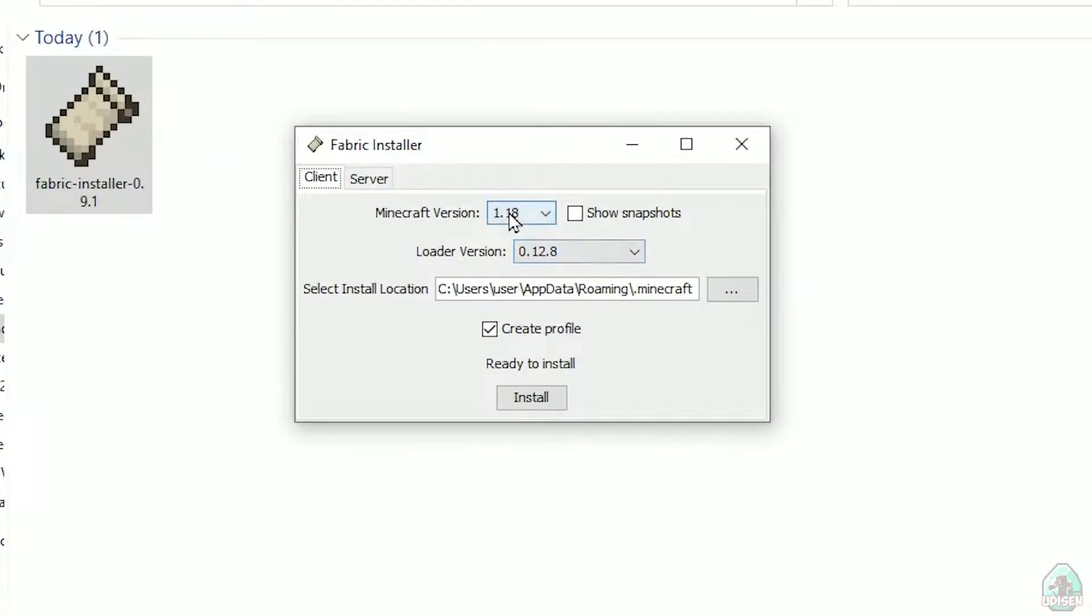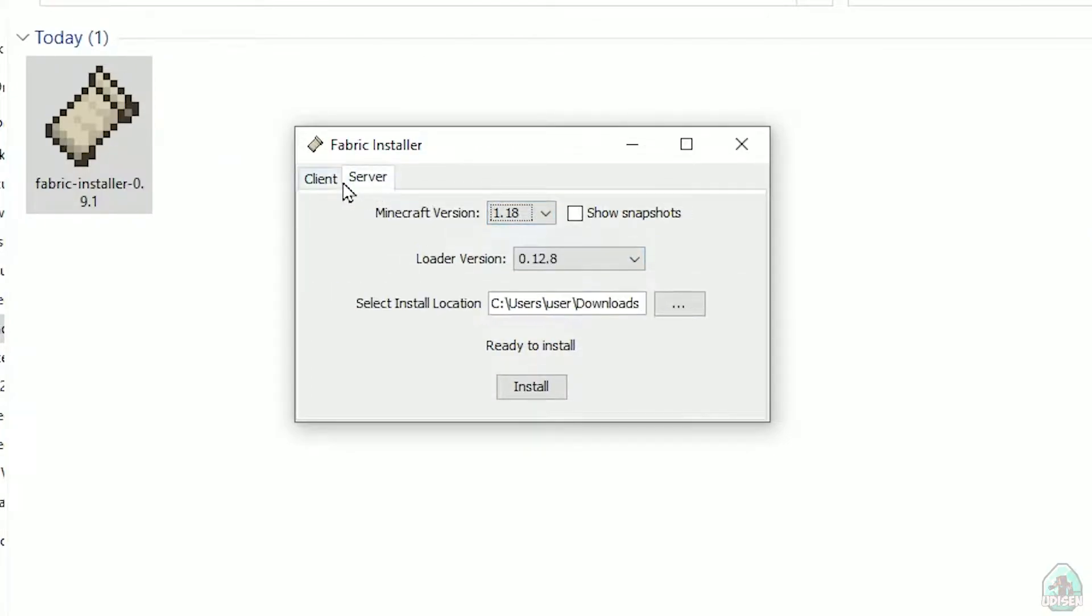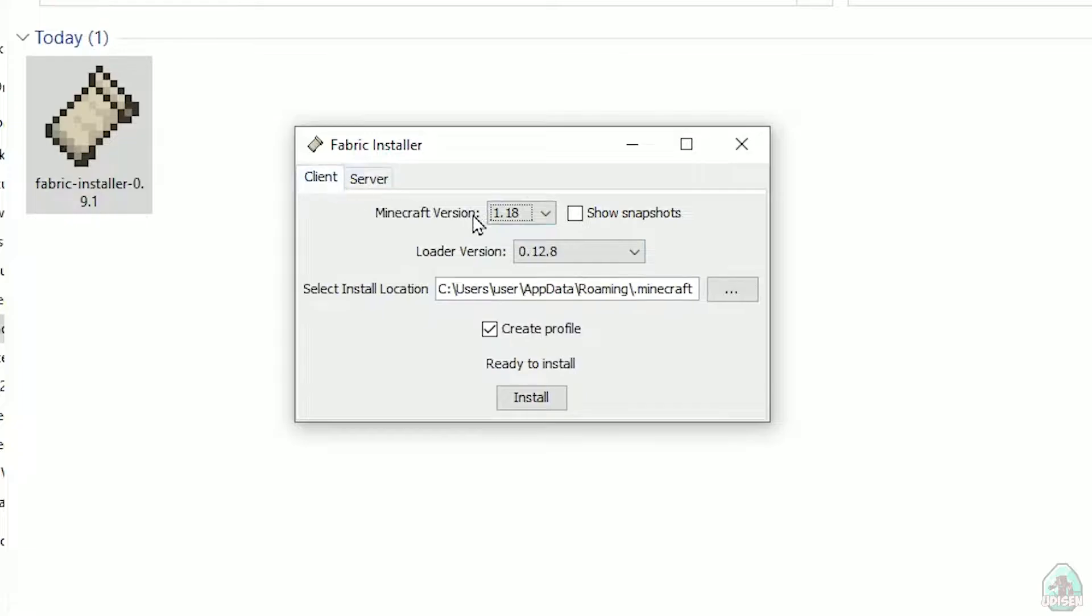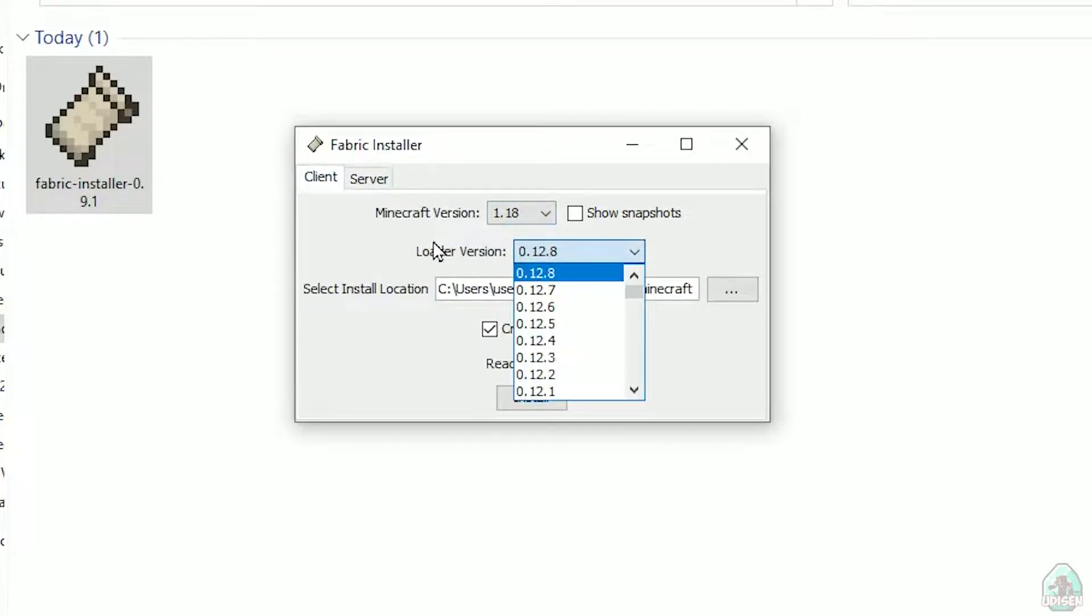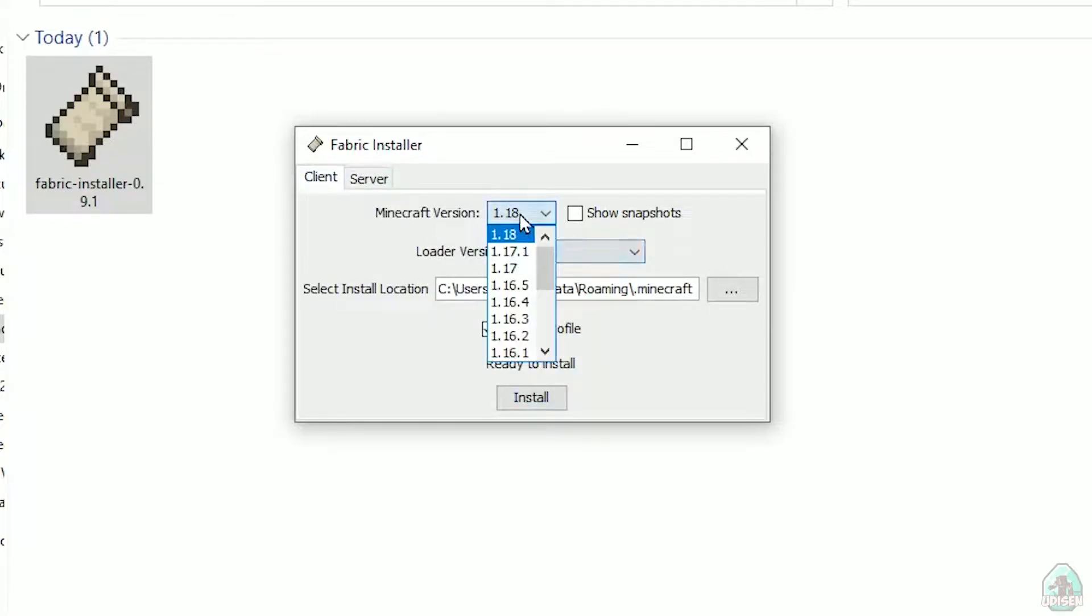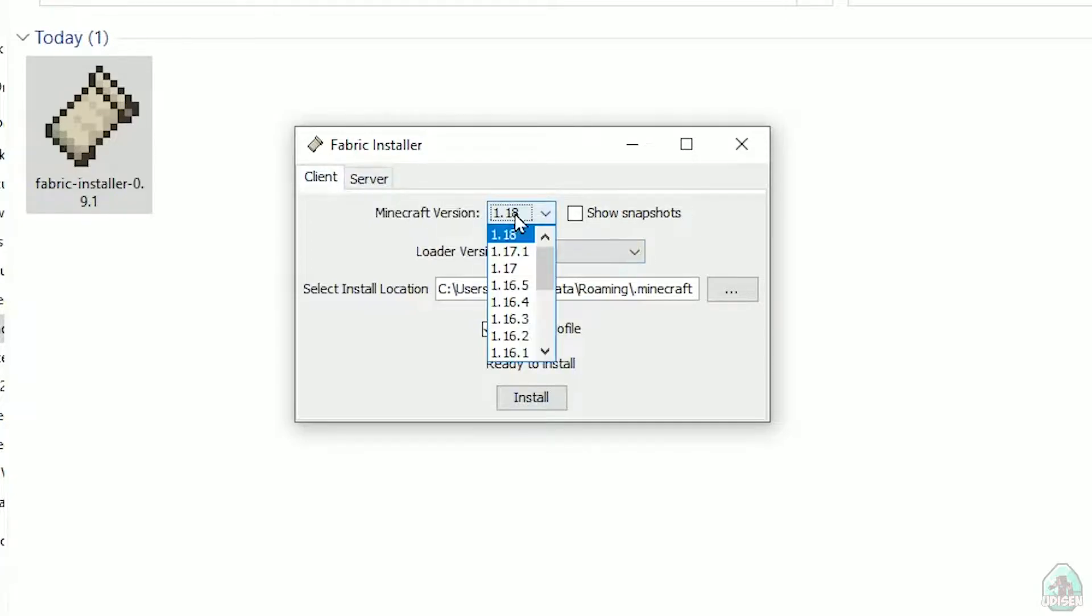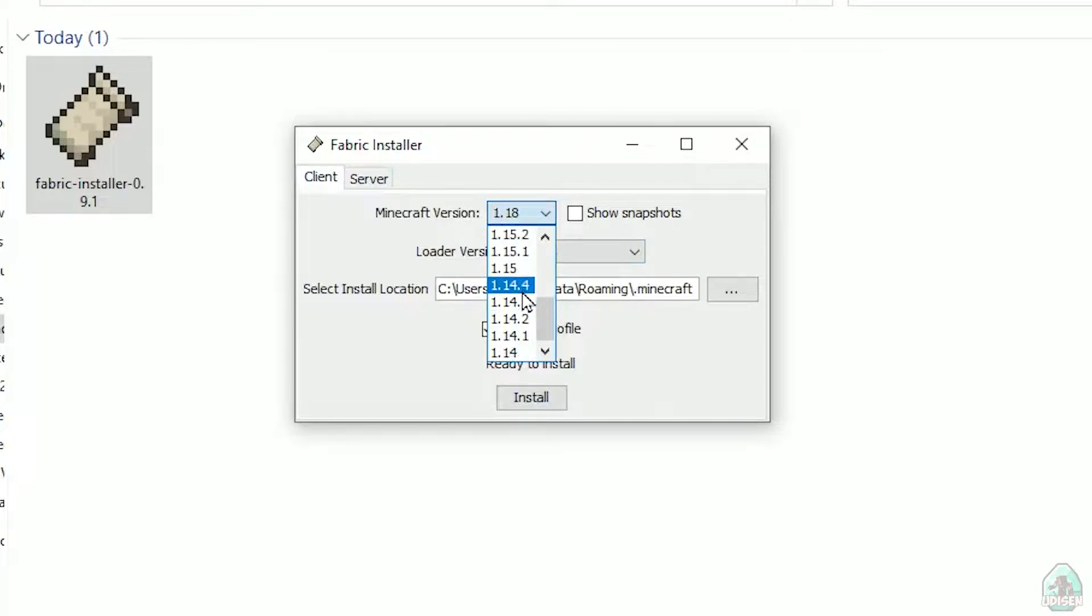In this menu, double check: choose option Client, not Server. Don't change loader version, you don't need this stuff. In this list, find the Minecraft version option. At this moment, it's Minecraft 1.18. For example, if you want for Minecraft 1.18.2, find option 1.18.2, and so on.